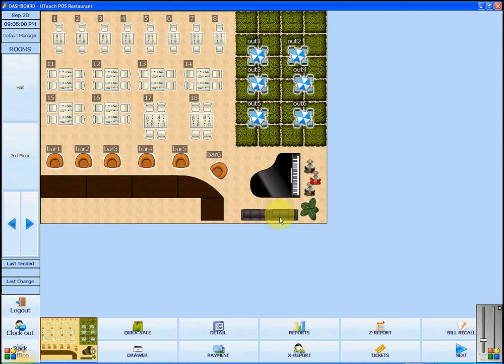Once you have logged on to U-Touch POS restaurant software, you will see a dining area located on the main screen. Before we can start to make sales, you will have to input your menu items.